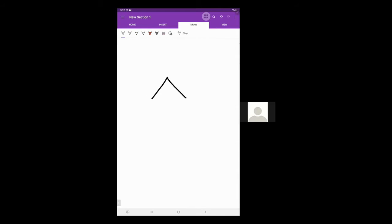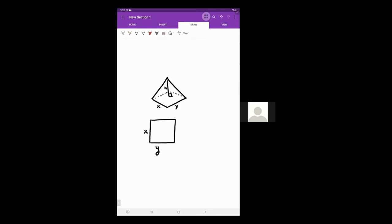Now, let's say we're given a pyramid with known x, y, and height h, and we want to determine the slant height s. First I'll redraw the base with sides x and y. Something helpful is knowing the length of the diagonal d of the base. By the Pythagorean theorem, d equals the square root of x squared plus y squared.